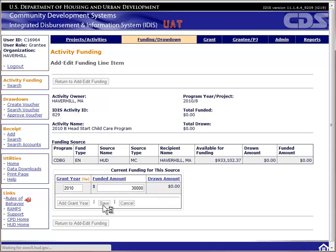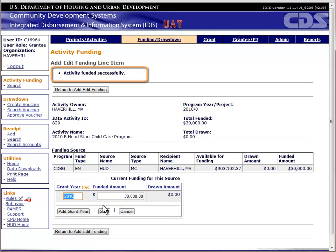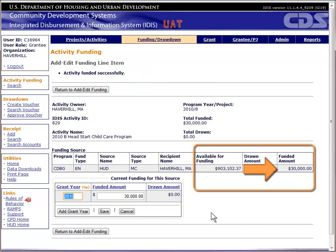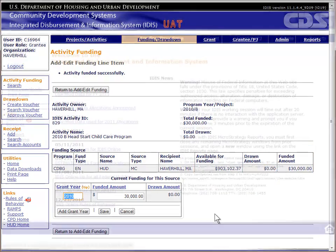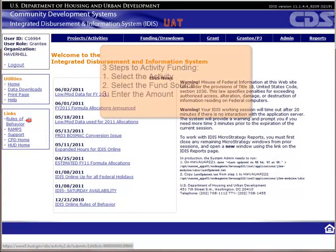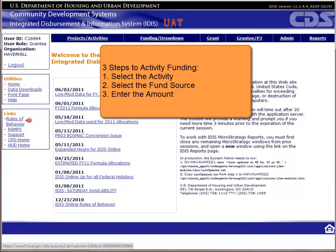The screen will refresh and give you a message at the top. If everything worked, the message will say Activity Funded Successfully. You will also see the amount available adjusted downward by the amount you changed the funding, and the amount in the funded column adjusted upward by the same amount. That's it for funding. If you increased funding, that funding will now be available to draw against this activity.